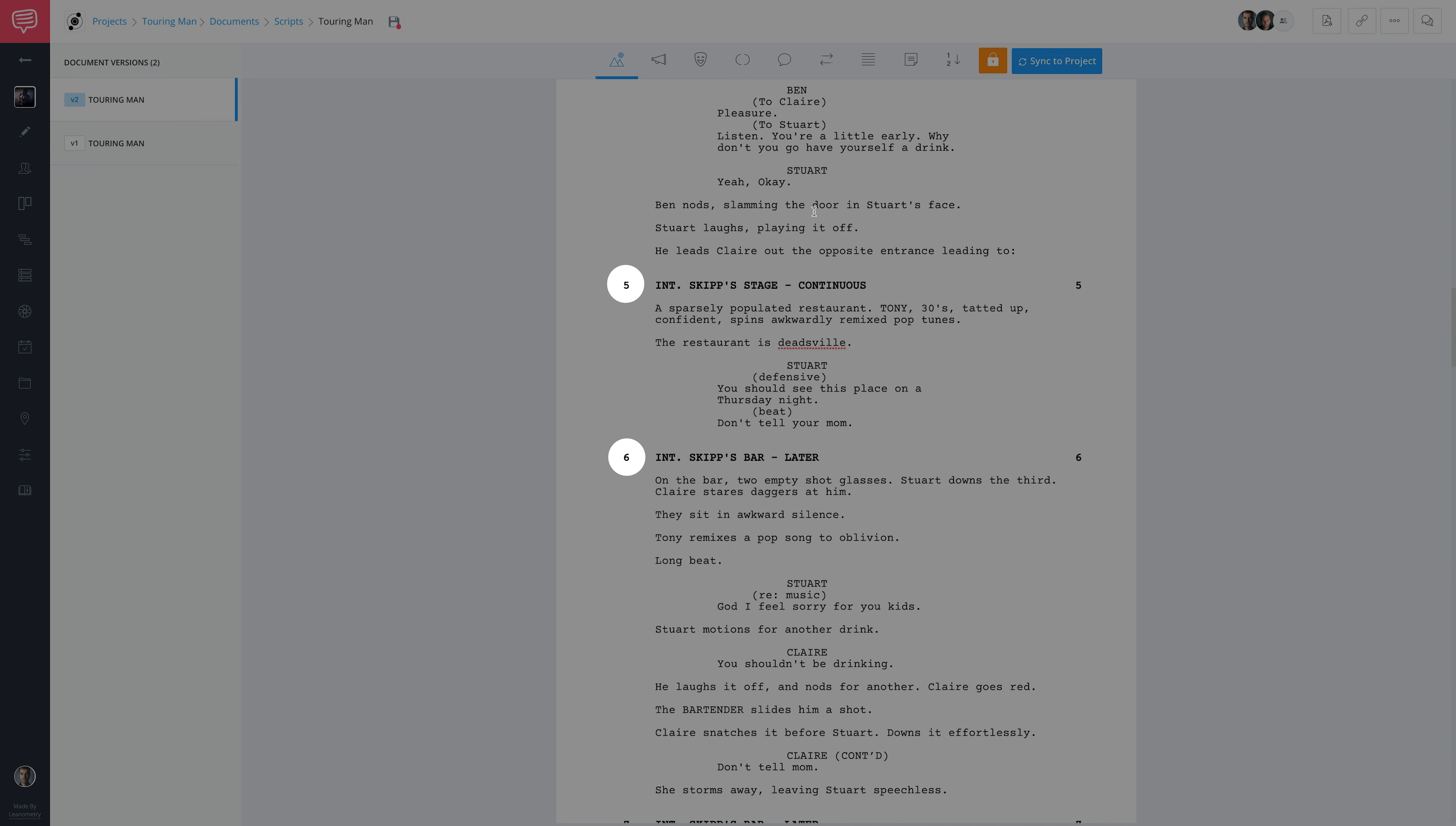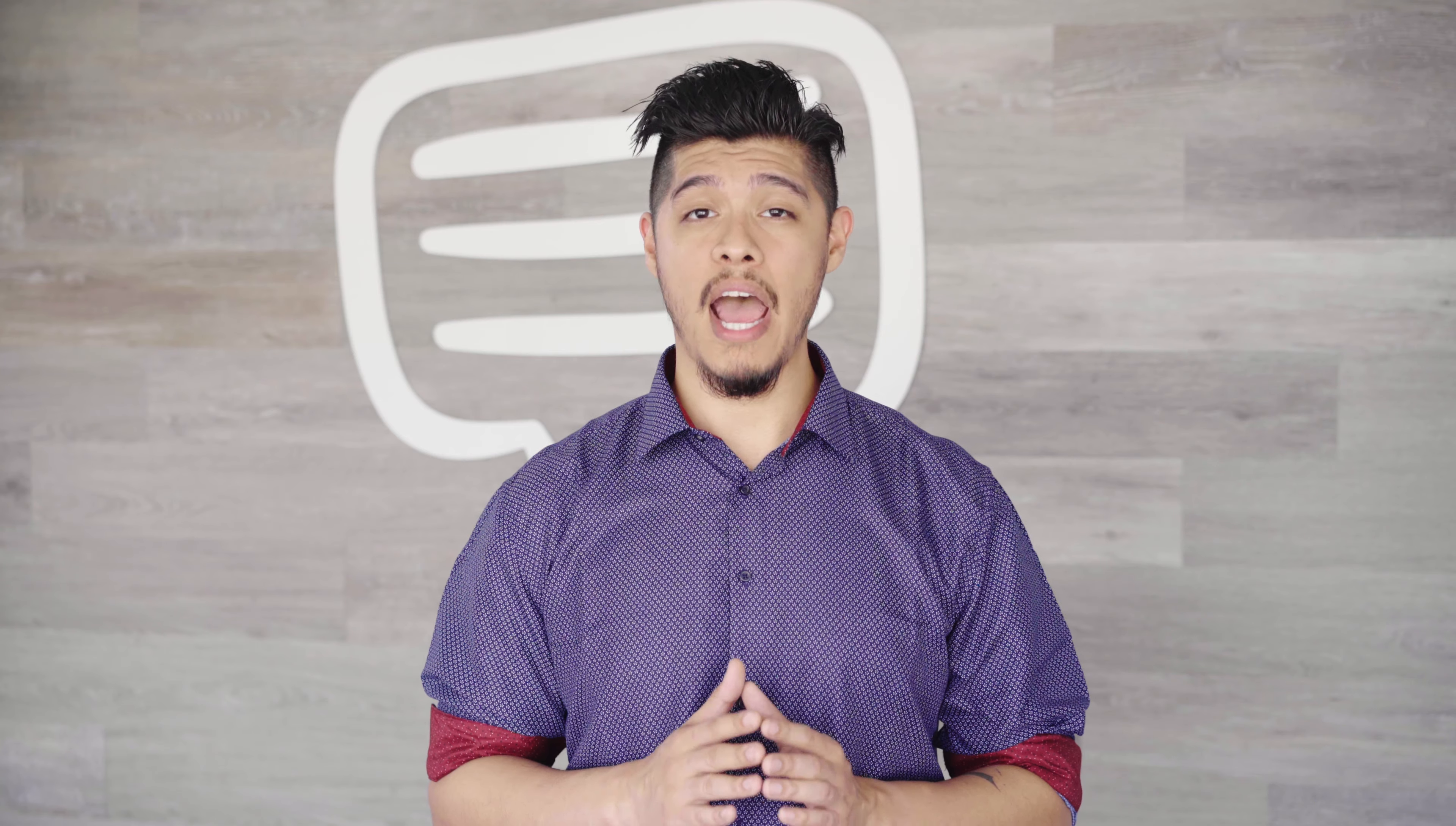So the bottom line, scene numbers have to stay consistent for StudioBinder to accurately sync across the entire project.